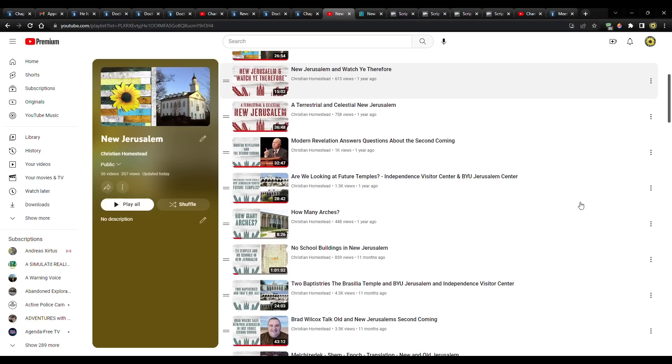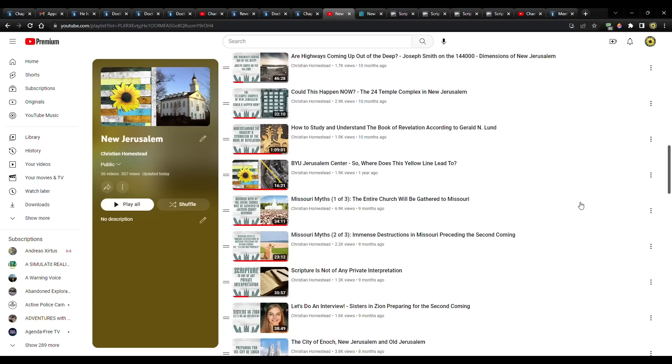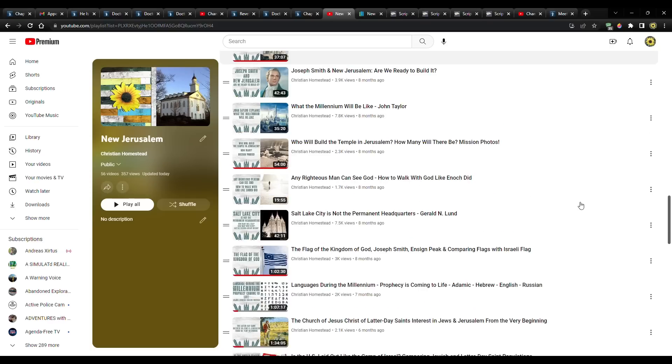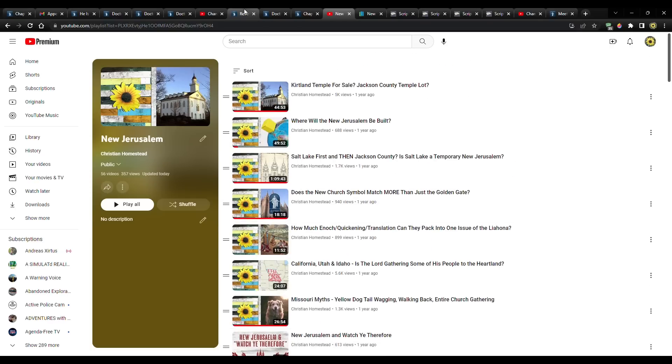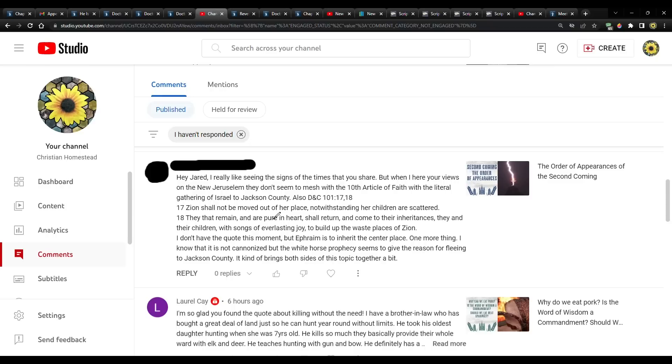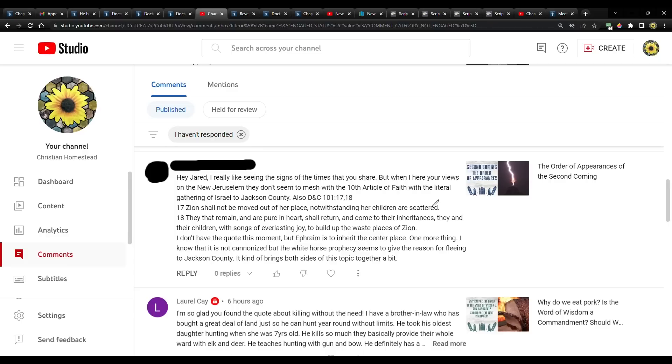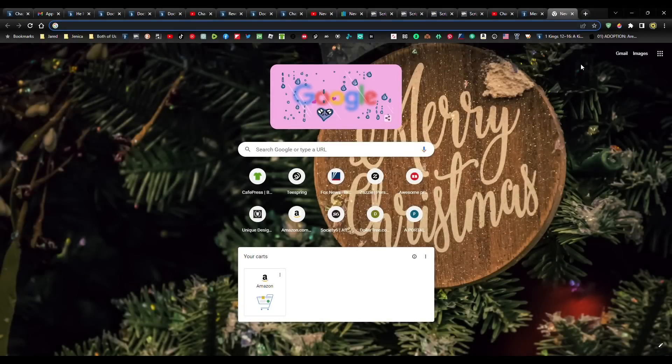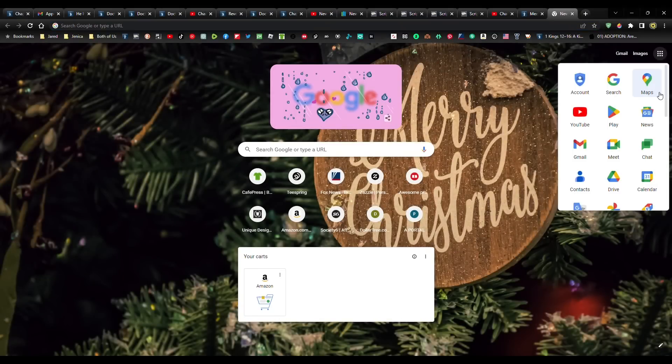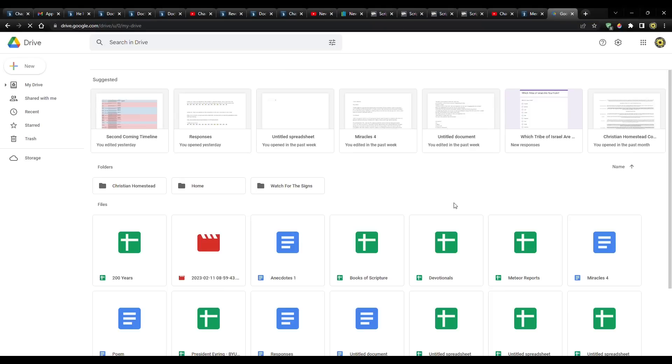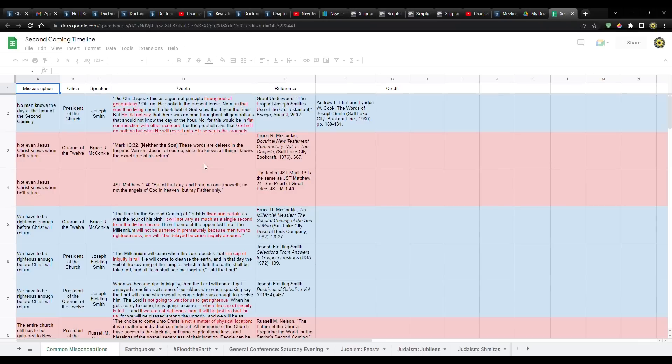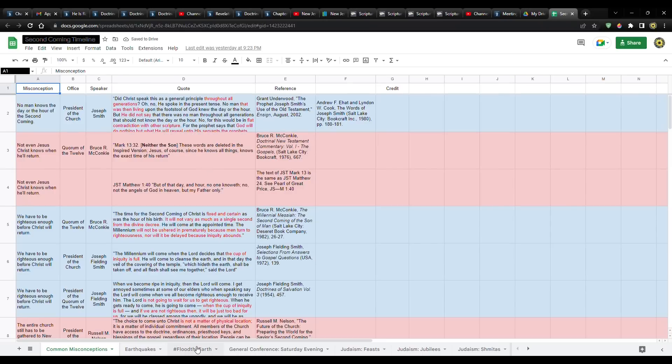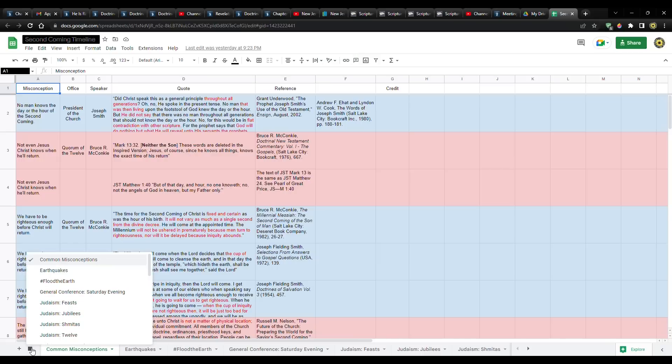I have 56 videos so far that are in this playlist. So let's go back here. Zion should not be moved out of her place, notwithstanding her children are scattered. Correct. Yes. As you know, I believe that New Jerusalem is intended to be built in Jackson County, Missouri. There's another group that thinks that it's been moved to Salt Lake City. And I'm not of that opinion. The reason why is not because of thinking. It's not because of me trying to reason. It's because I've researched it and I've looked at what has actually been said by those that would know those that are in authority.